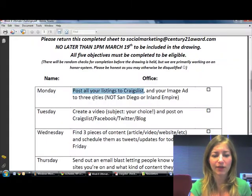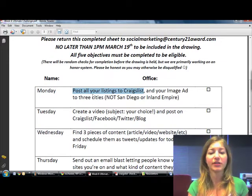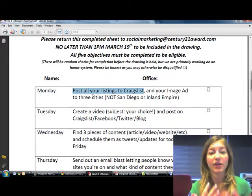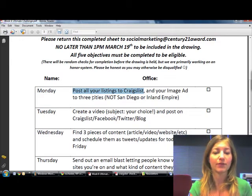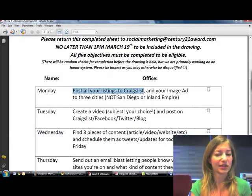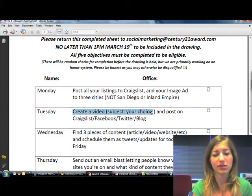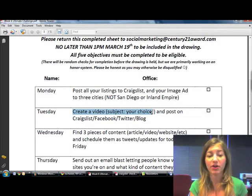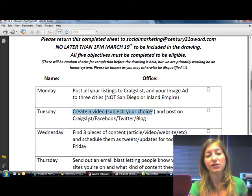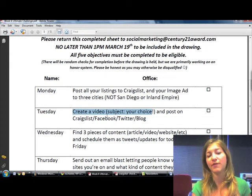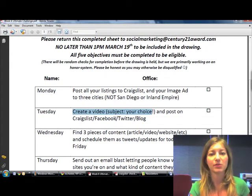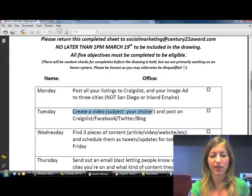So like I said, for today you're going to post all your listings to Craigslist, preferably in San Diego but wherever you want. And then post your image ad to three different cities, not San Diego or Inland Empire. For tomorrow, heads up — we're going to be creating another video, subject to your choice, and post it where it's appropriate. So if it's a market update video, take it to Craigslist; otherwise put it on Facebook, your Twitter, your blog, wherever it's appropriate to post that video.